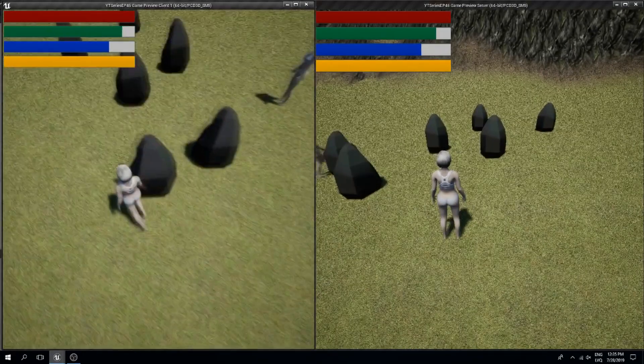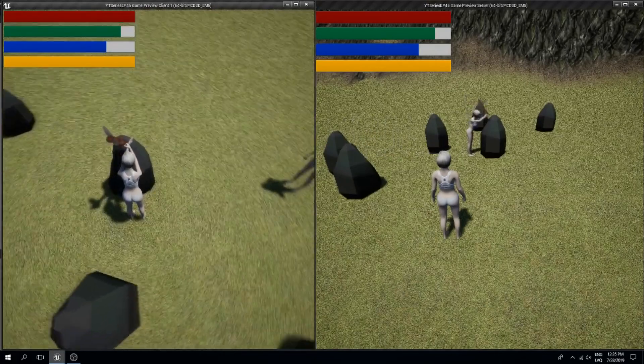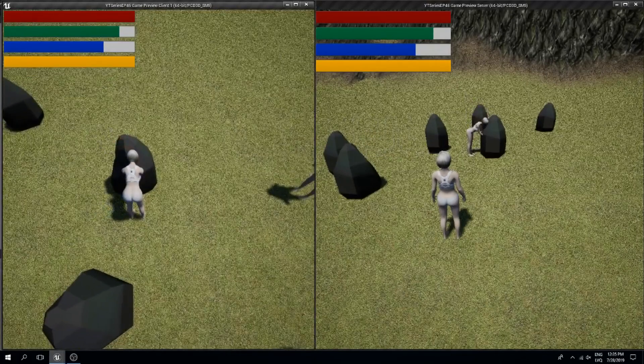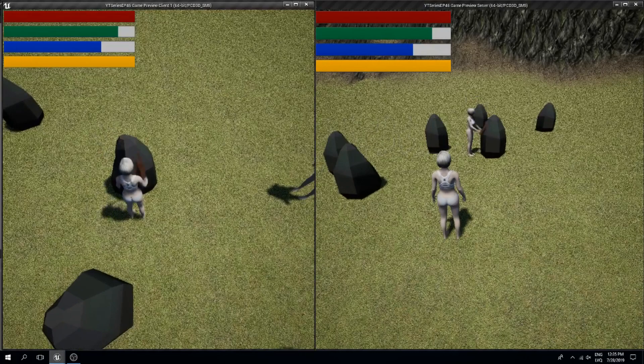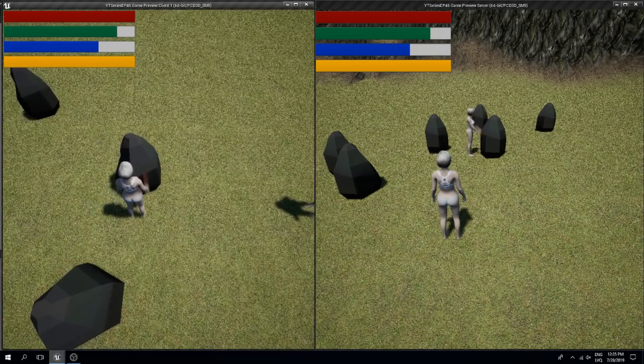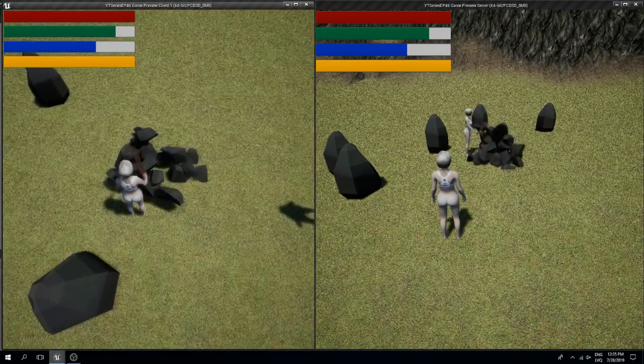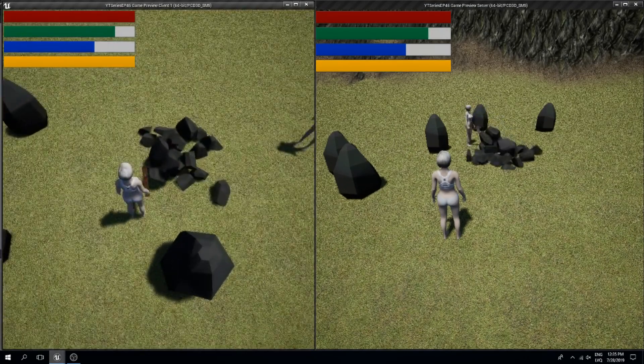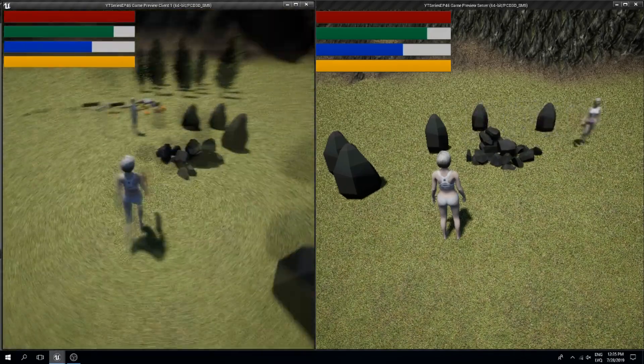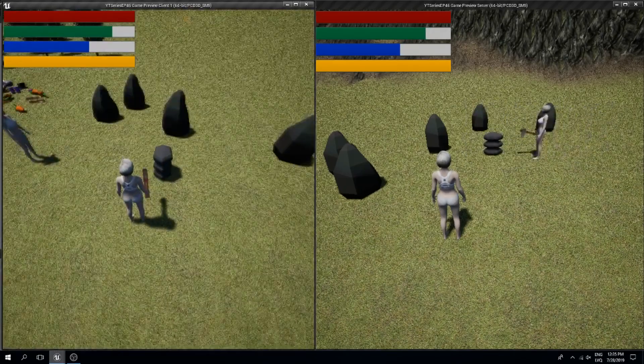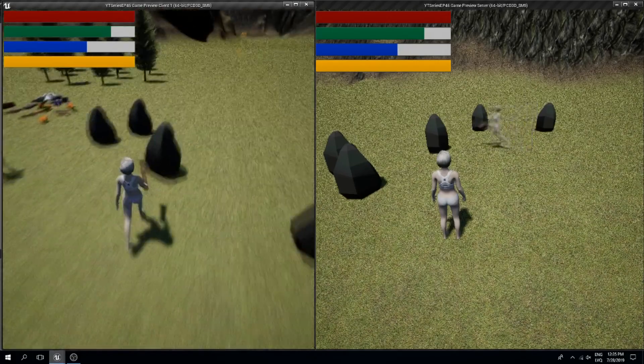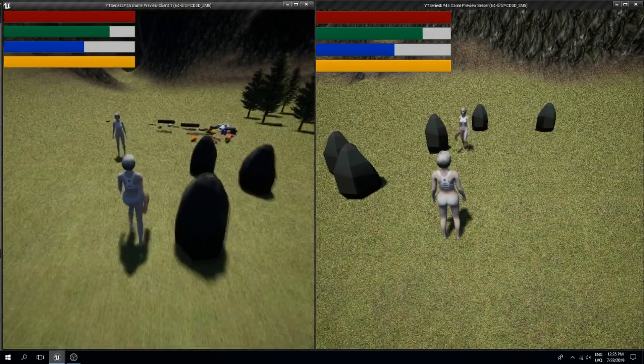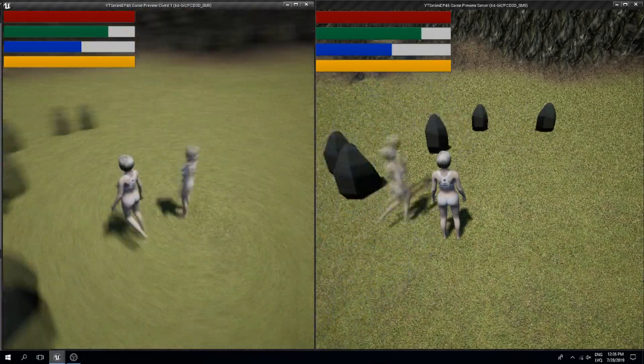So guys, that's going to be it for this video. We have successfully created stones that are replicating properly and we can damage them and we can also drop some of them. This is what it's going to look like. It's going to get destroyed and we are going to get some stones. Thanks guys for watching and see you guys in the next video.